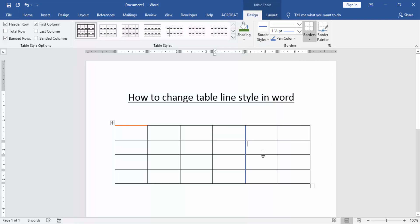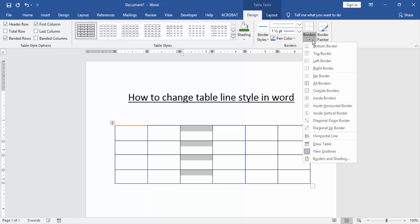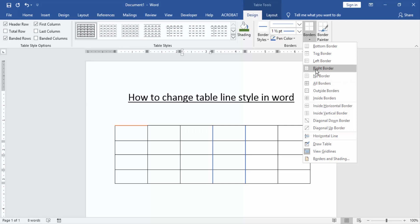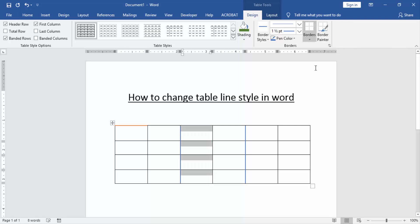Then again apply this process to another border. Now we can see here we changed the table line style very easily.